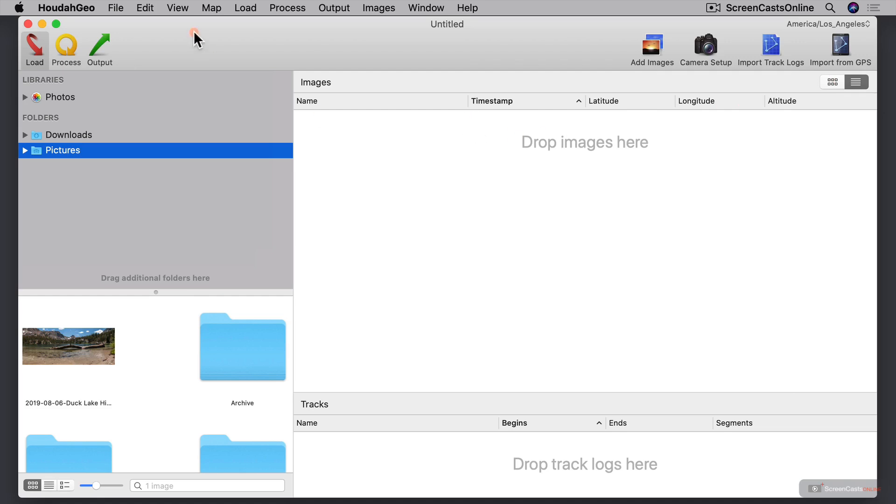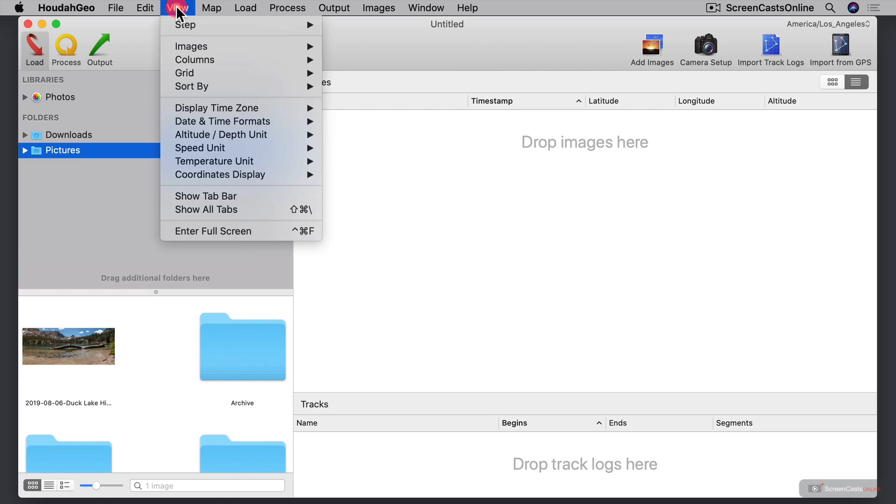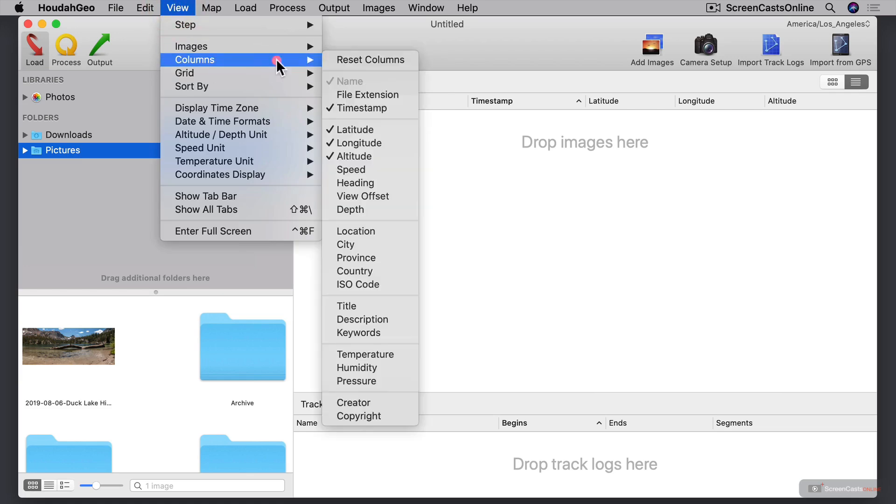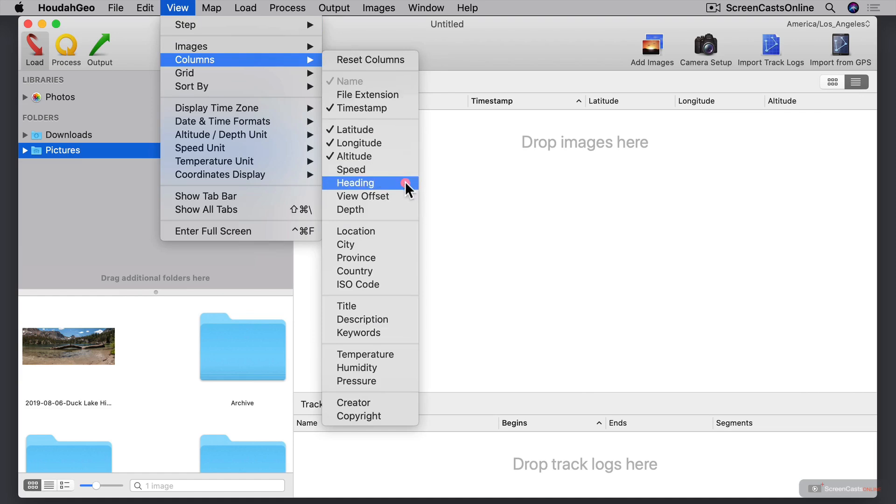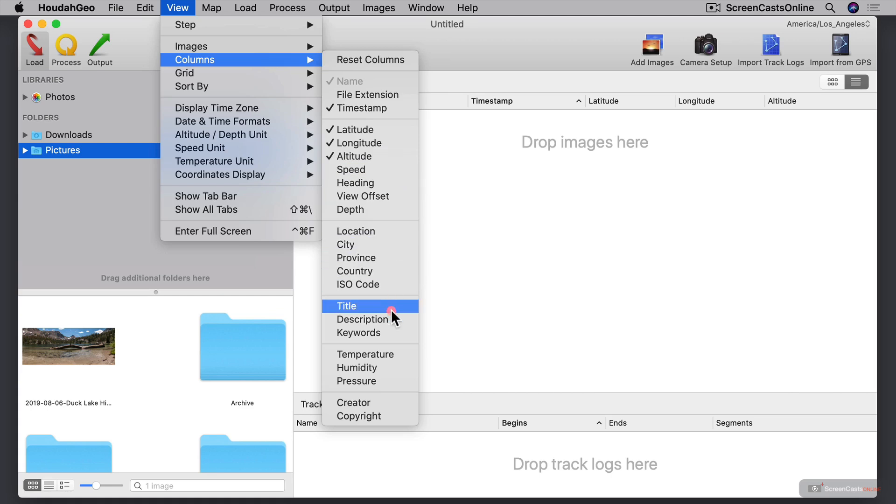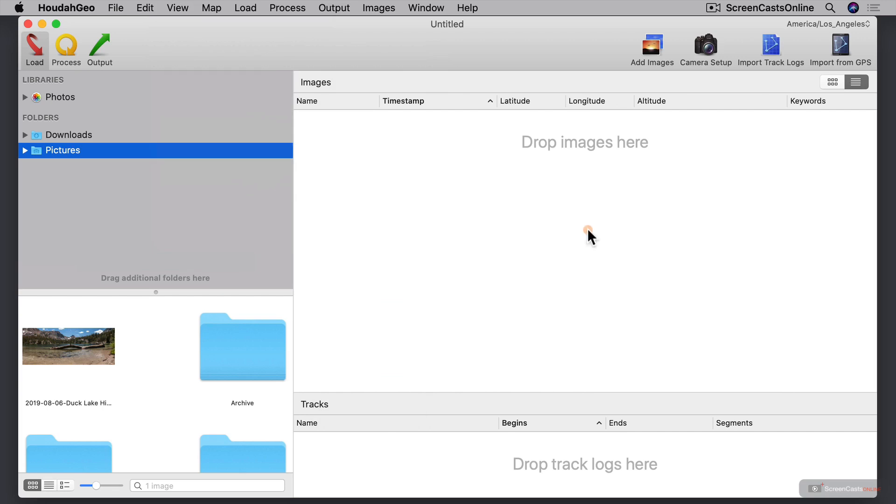If I just come up to view up here, let's go to columns right here, I can add what I want to see. You can see all of the different things that I can add. I can add speed, heading, view offset, depth, location, city, province, country, title, description, keywords. I've even got temperature, humidity, pressure, creator, and copyright. I'm going to add keywords here, and you can see as I add that, it adds it to this area right here.